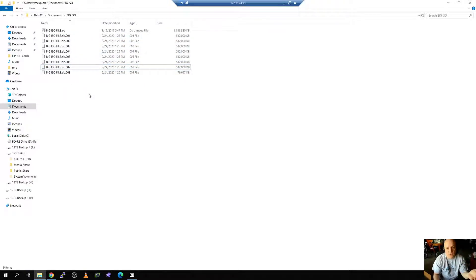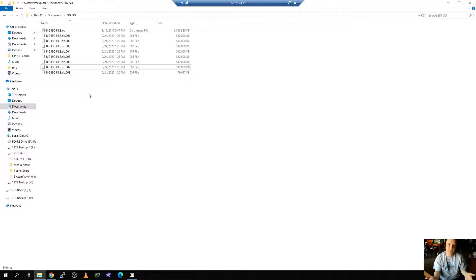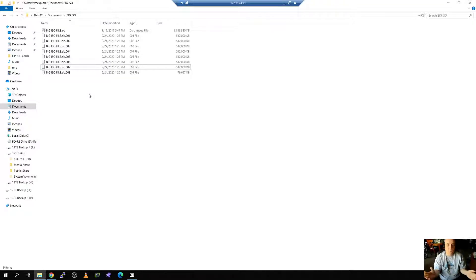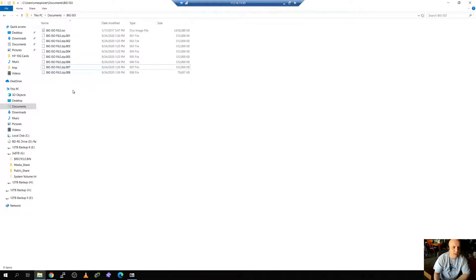You could do the same thing with the USB stick. Maybe you cut these into 500 meg files and you split them across multiple USB sticks. Pretty easy to do. And then you can reconstruct it, copy them back down to a folder like I have here. Let's say this is the destination now and I'm looking at this file.